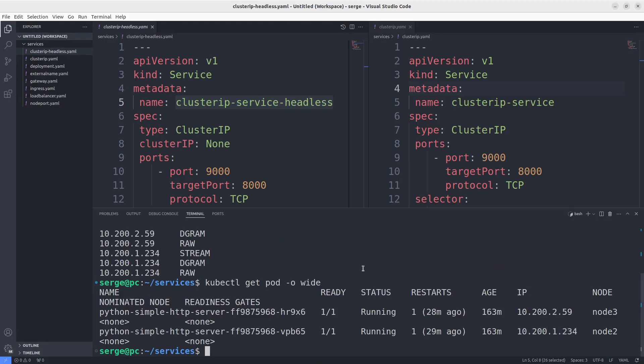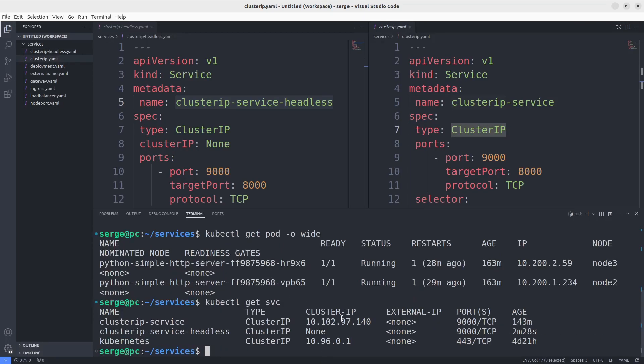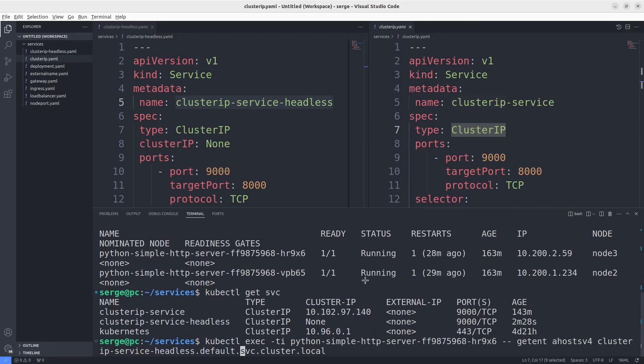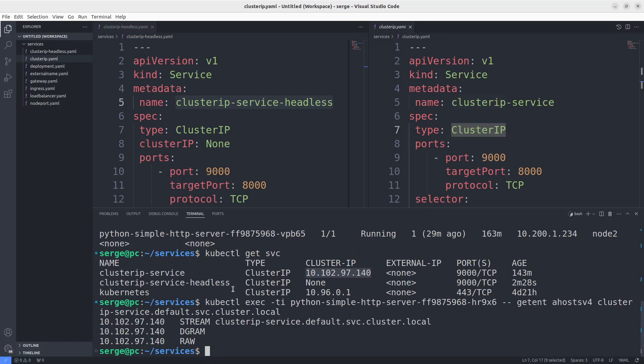Of course, in the same way we can look at the IP of our common ClusterIP service. Let's do it. Here is the IP. We just execute the getent command again. The IP addresses are the same.